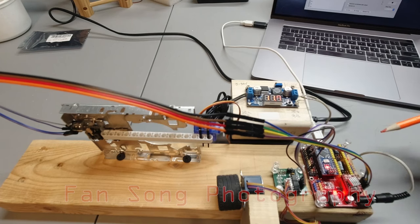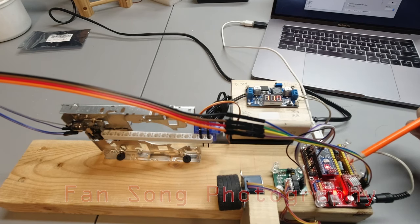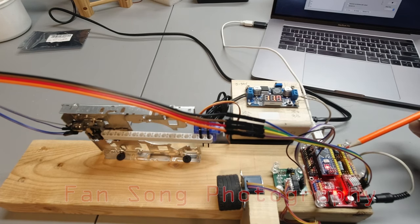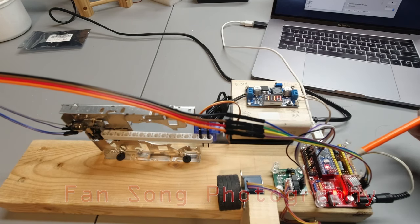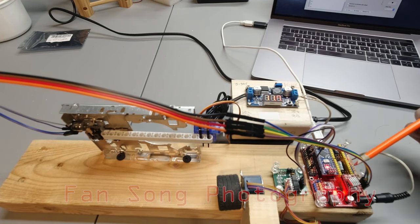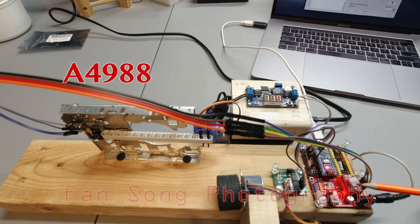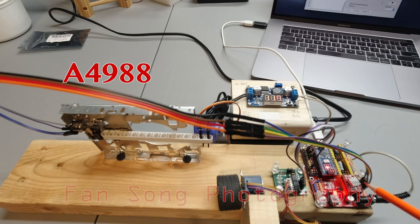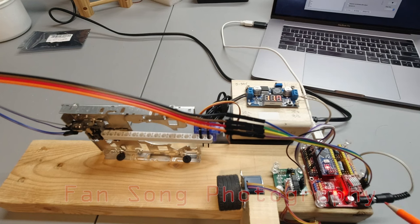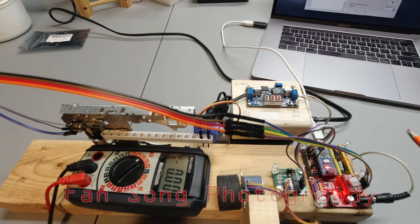Since this shield comes with X, Y, Z and I really don't need Y and Z, I just need one. So I just put an A4988 here in order to drive my stepper motor.